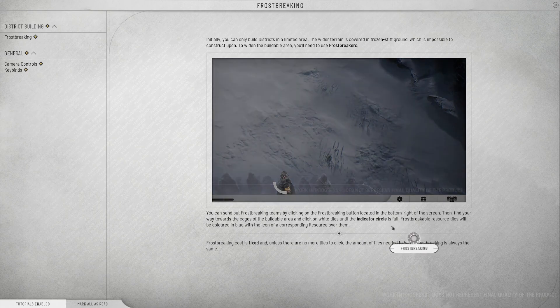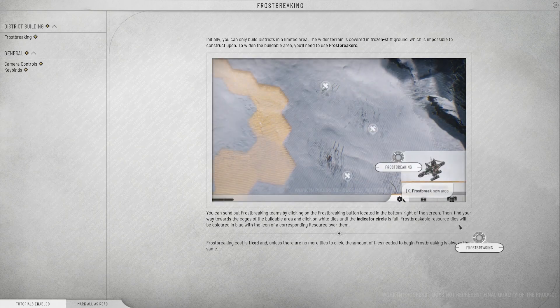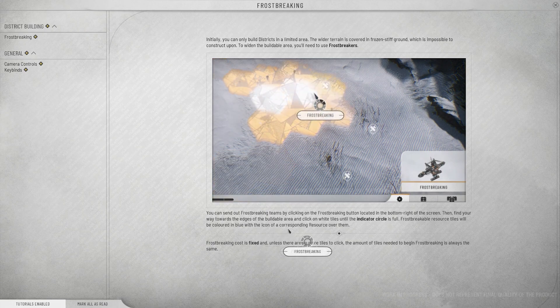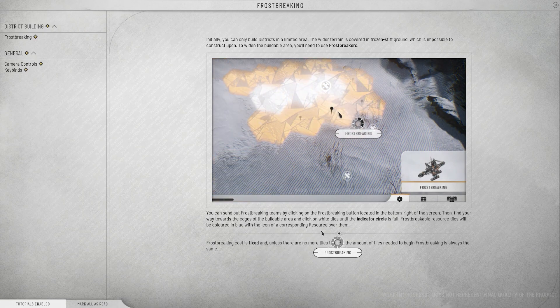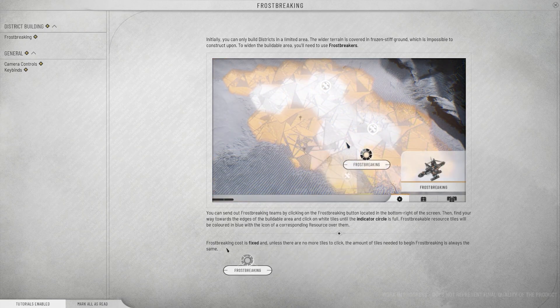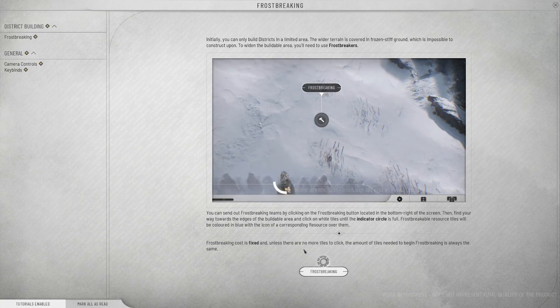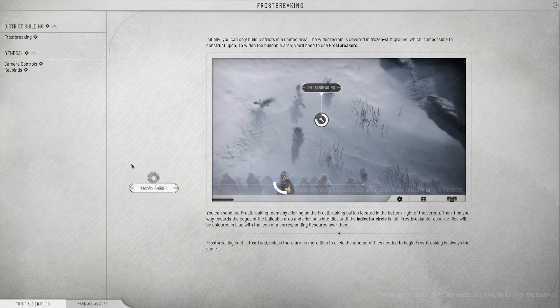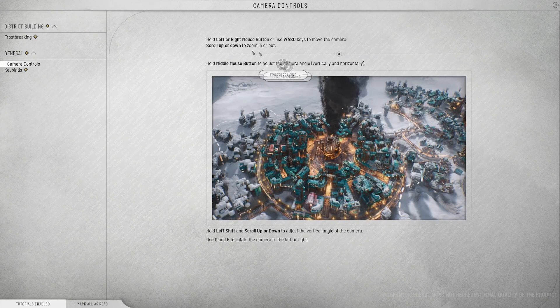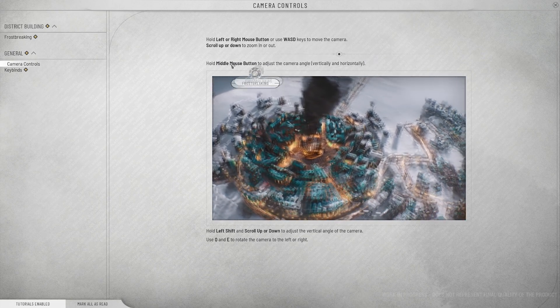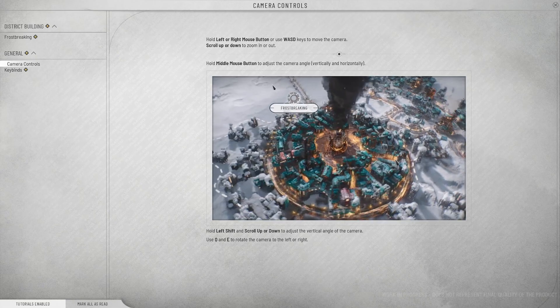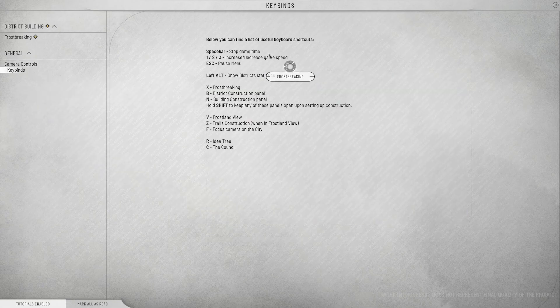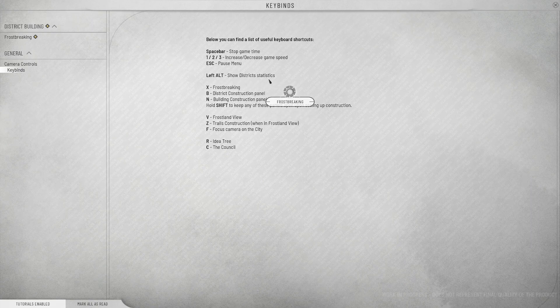Frostbreaking. Initially, you can only build districts in a limited area. The wider terrain is covered in frozen stiff ground, which is impossible to construct upon. To widen the buildable area, you need to use frostbreakers. You can send out frostbreaking teams by clicking the frostbreaking button located in the bottom right of the screen.